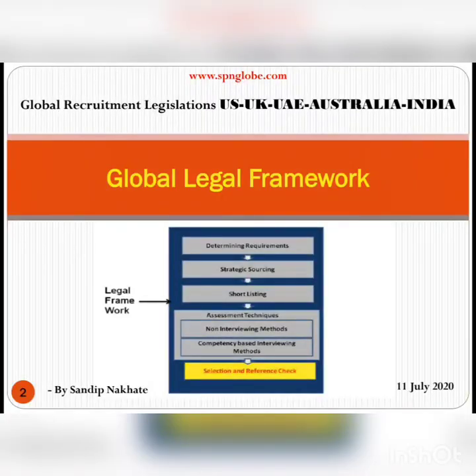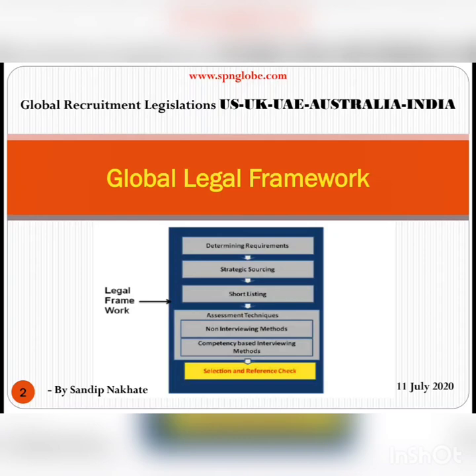So today we are going to discuss global recruitment laws. When you are a global recruiter, you have to follow and understand global recruitment laws. We are going to focus on five to six major locations: US, UK, UAE, Australia, and India.